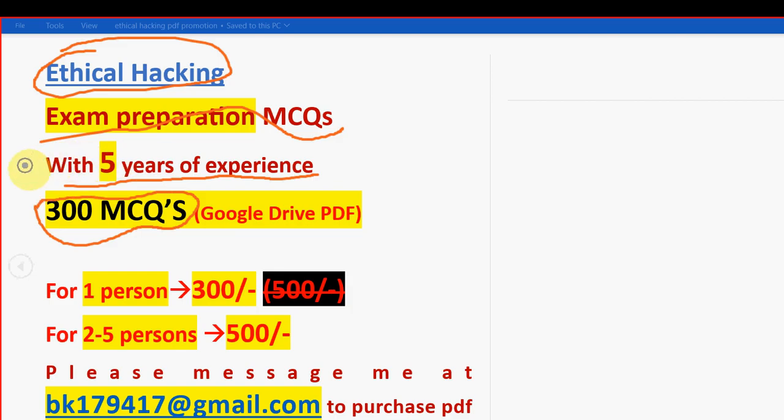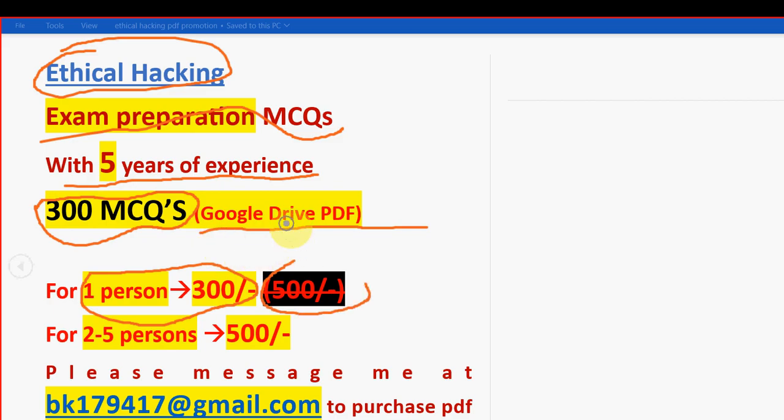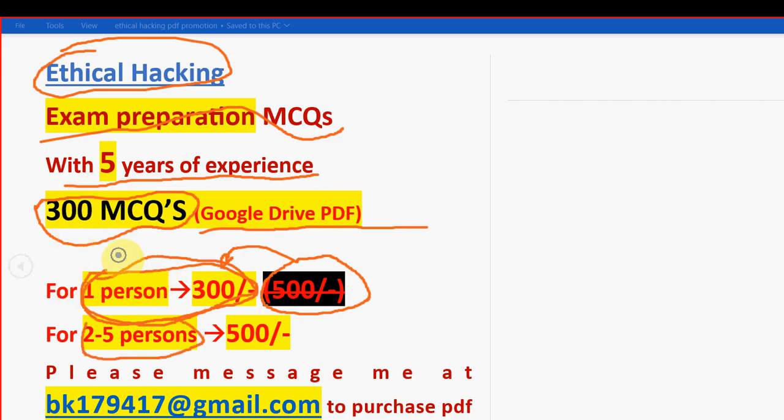300 MCQs in a Google Drive PDF restricted link. For one person, it is now 300 rupees only. Already many students have started taking our pack. So already they are getting prepared. For one person it is 300 rupees. Previously we have given for 500, but in order to reduce more burden on students, we have decreased the price from 500 to just 300 per person. If you take it combinedly of two to five persons, it is combinedly 500 rupees.